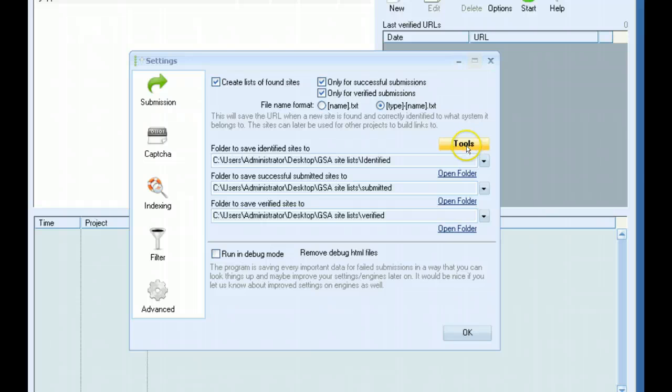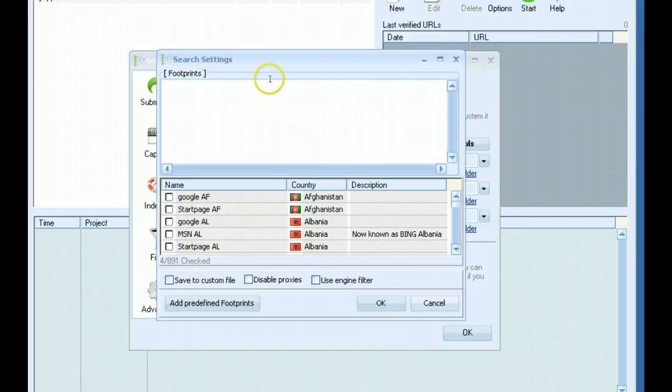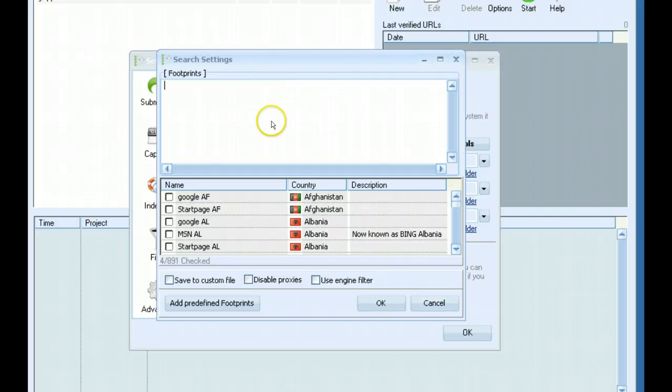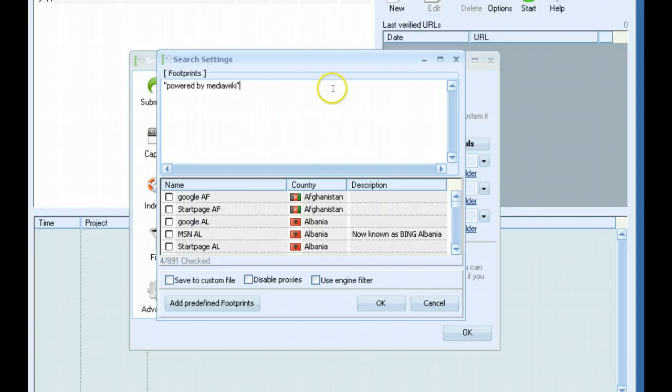Another cool feature is the ability to now scrape from the search engines. Software has its own built-in scraper. Up here at the top is where you would enter your footprints if you wanted to use Powered by MediaWiki. I don't even know if that's a real footprint, but as an example.